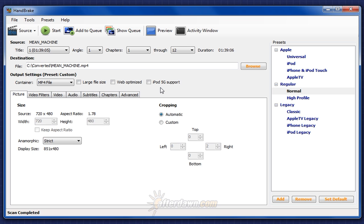If you're encoding your video to H.264, which is the default in Handbrake, and you want to optimize it for streaming, check Web Optimized. Otherwise, leave it unchecked.